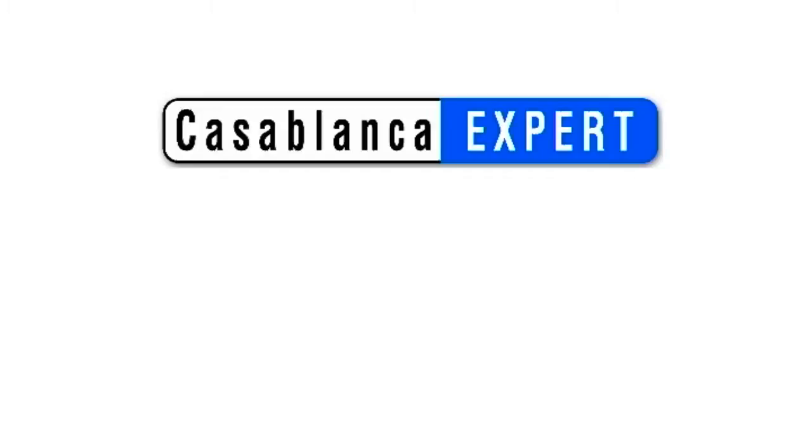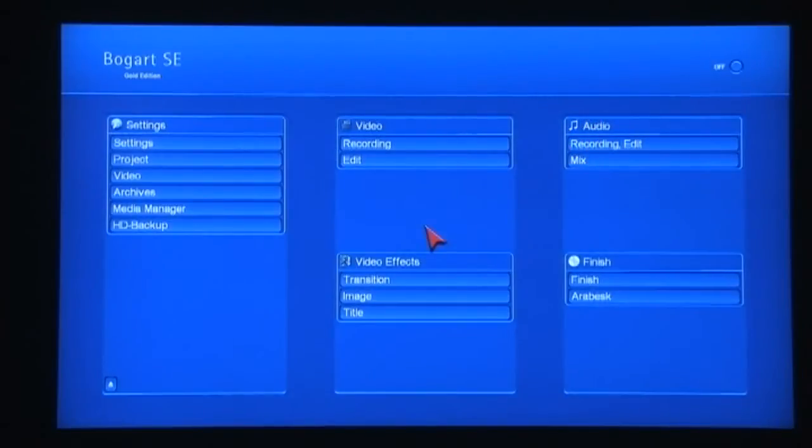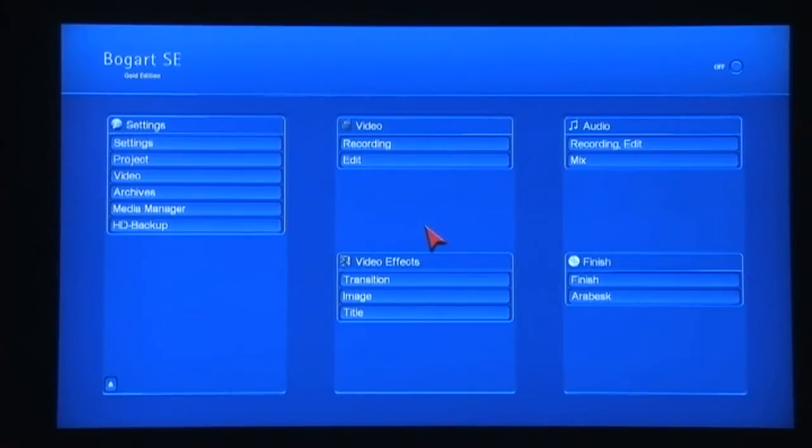Casablanca expert Chet Davis here with you today to give you a taste of the highlights in the brand new Bogart Version 5 operating system.